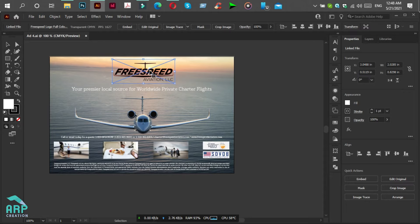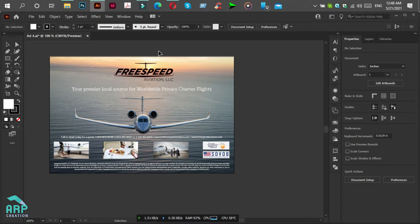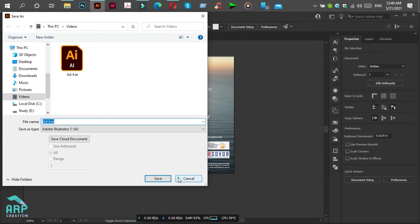Now we will save it with a new name. Press Ctrl+Shift+S or go to File, then click on Save As.